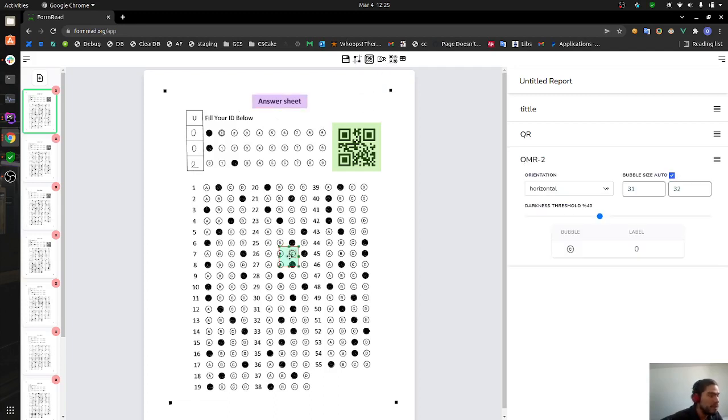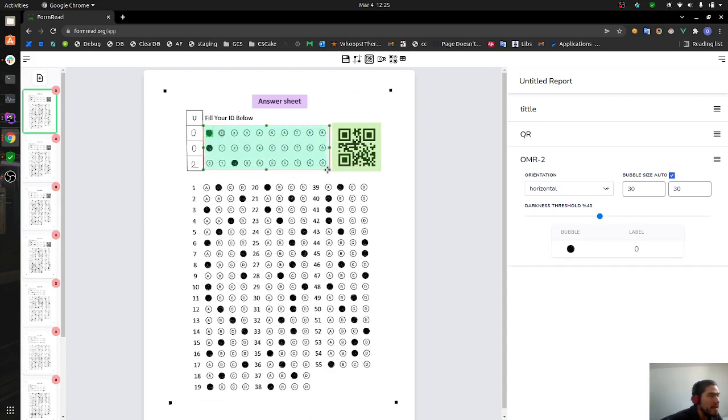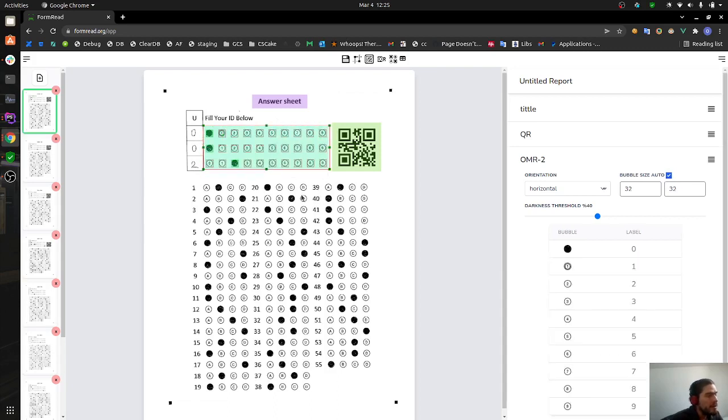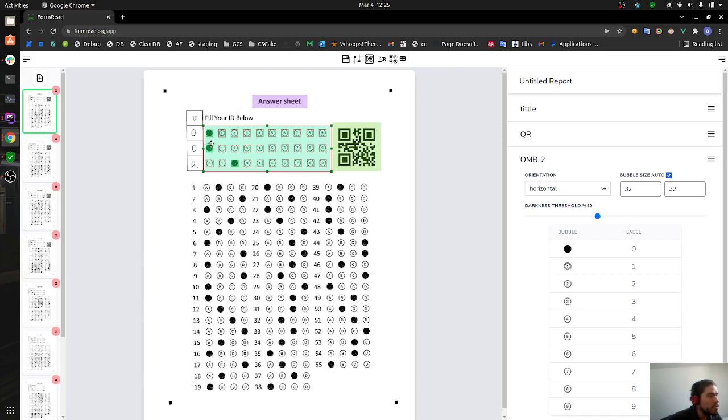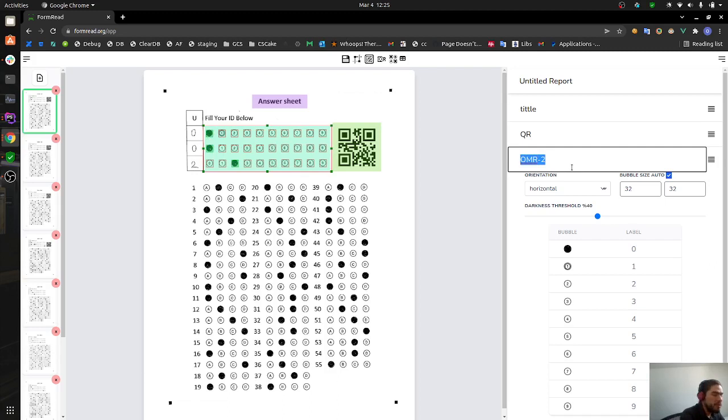Let's come back to our main view with this button. Now we can create OMR areas for detecting bubbles. Same as before, drag and drop, resize. Here FormRead is going to automatically take the bubbles that are inside that area and also it's going to tell you which ones are marked and which ones are not.